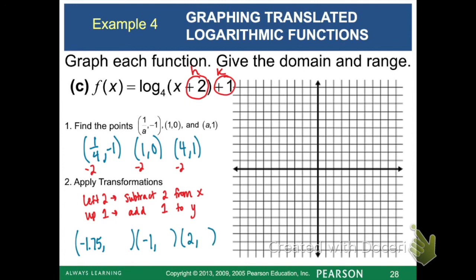After applying the transformations to get new x and y values, plot the three points. The vertical asymptote only changes with an h value, so it's now x equals negative 2 because we moved everything to the left 2. The graph should be increasing since the base is 4, which is bigger than 1. The domain is now from negative 2 to infinity because we moved left 2, and the range is still negative infinity to infinity.